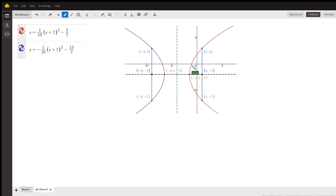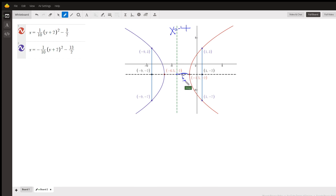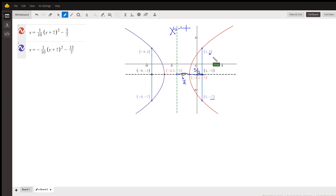Here's the parabola that opens to the right — there's its vertex. This is the line x equals negative 4. The whole key is that this distance right here is 5 halves — that's the focal length. And this is also 5 halves. Notice that the length of the latus rectum — the line perpendicular to, or parallel to, the directrix passing through the focus — has a length of 10, from 3 down to negative 7.